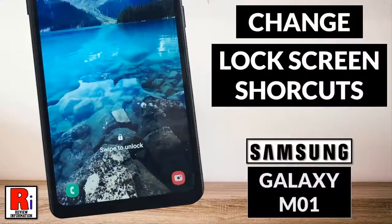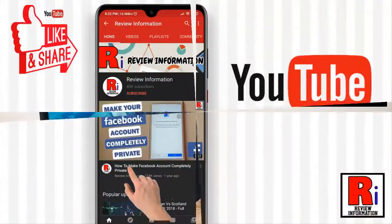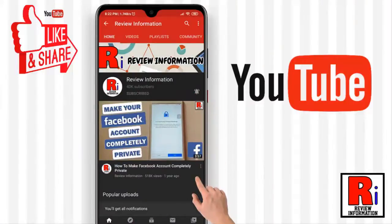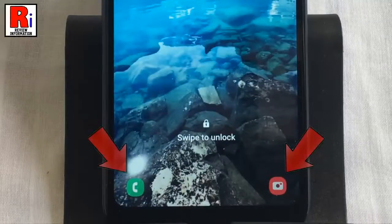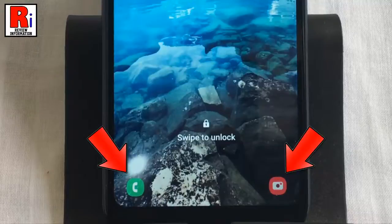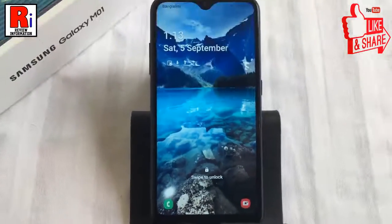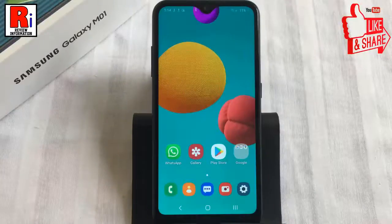Hello viewers and welcome to my channel Review Information. In this video I will show you how to change lock screen app shortcuts on Samsung Galaxy M01 smartphones. Subscribe to my channel and hit the bell icon to get notified of any updates. Wondering how to change the lock screen shortcuts on your Samsung Galaxy handset? Just follow this full video to begin.